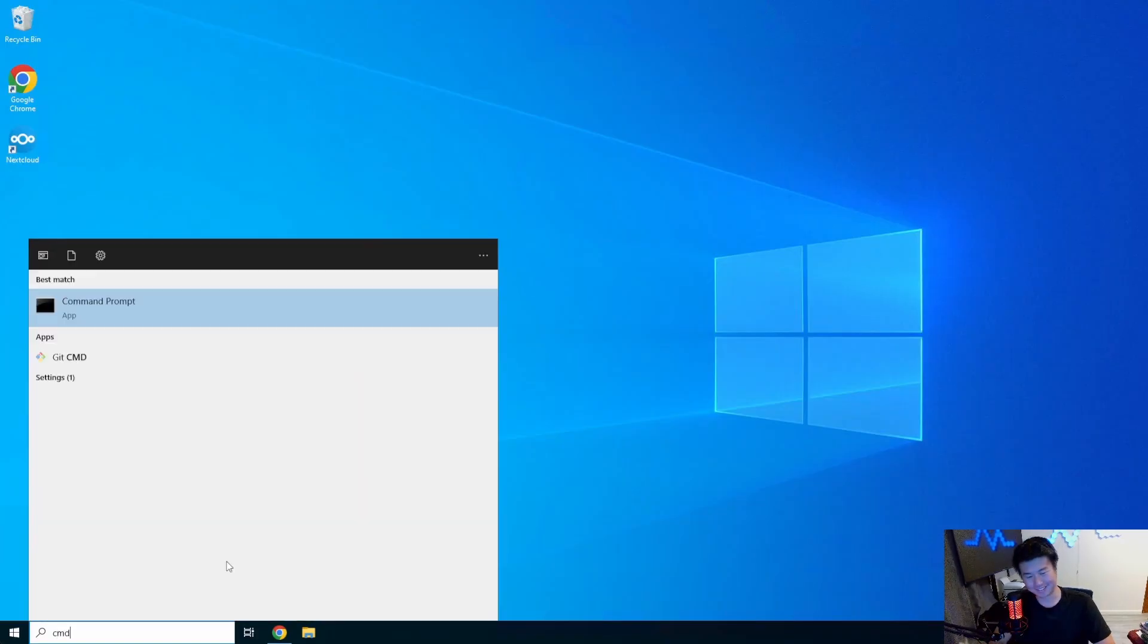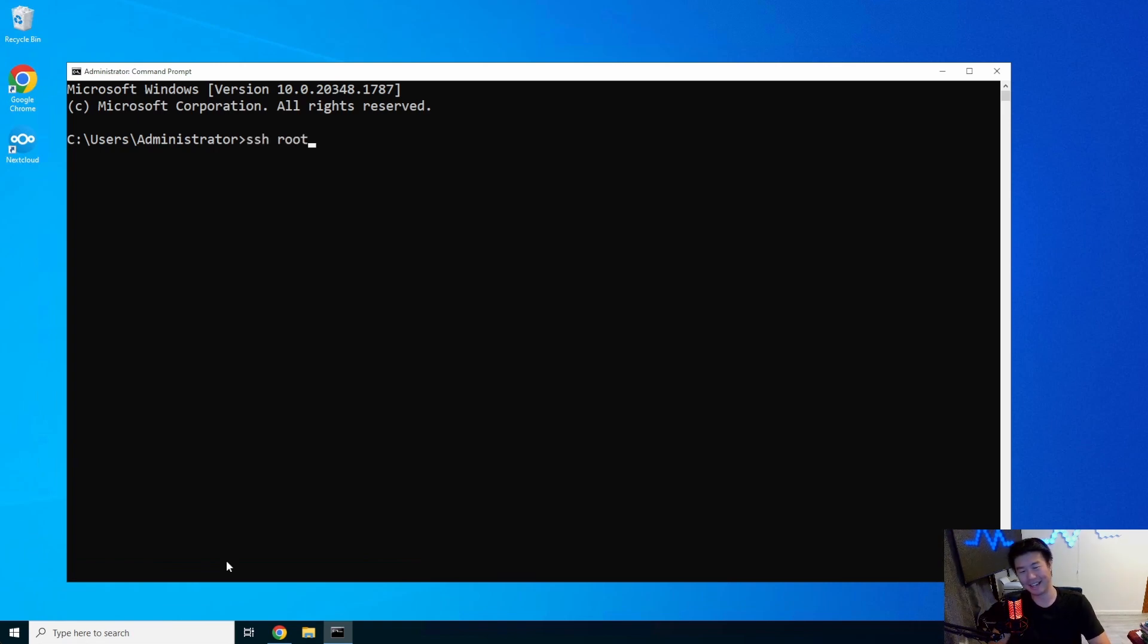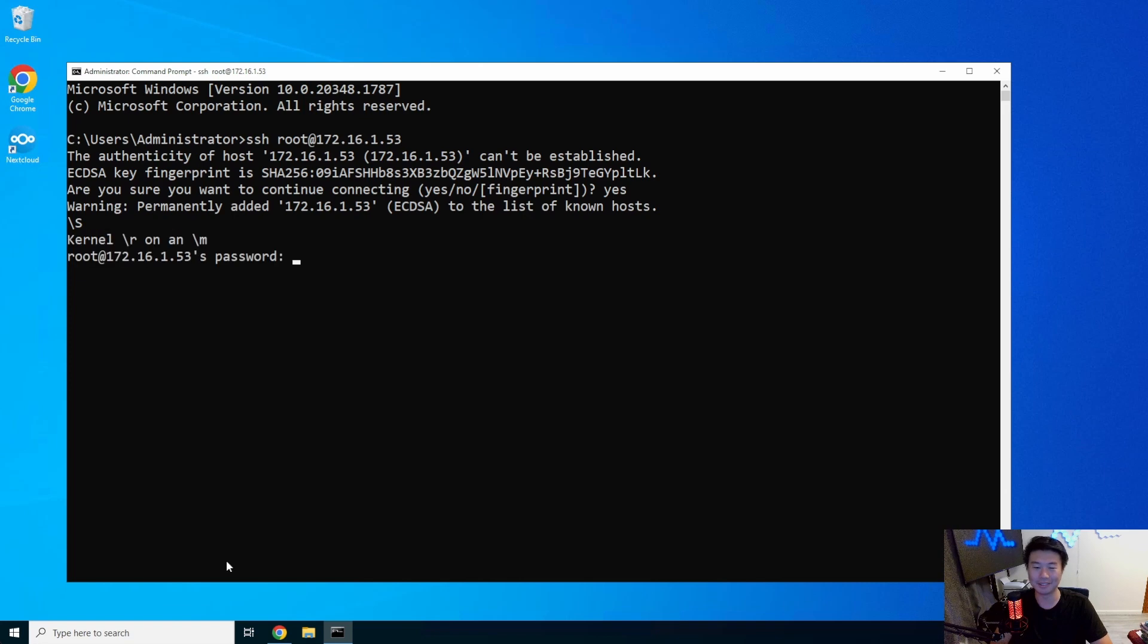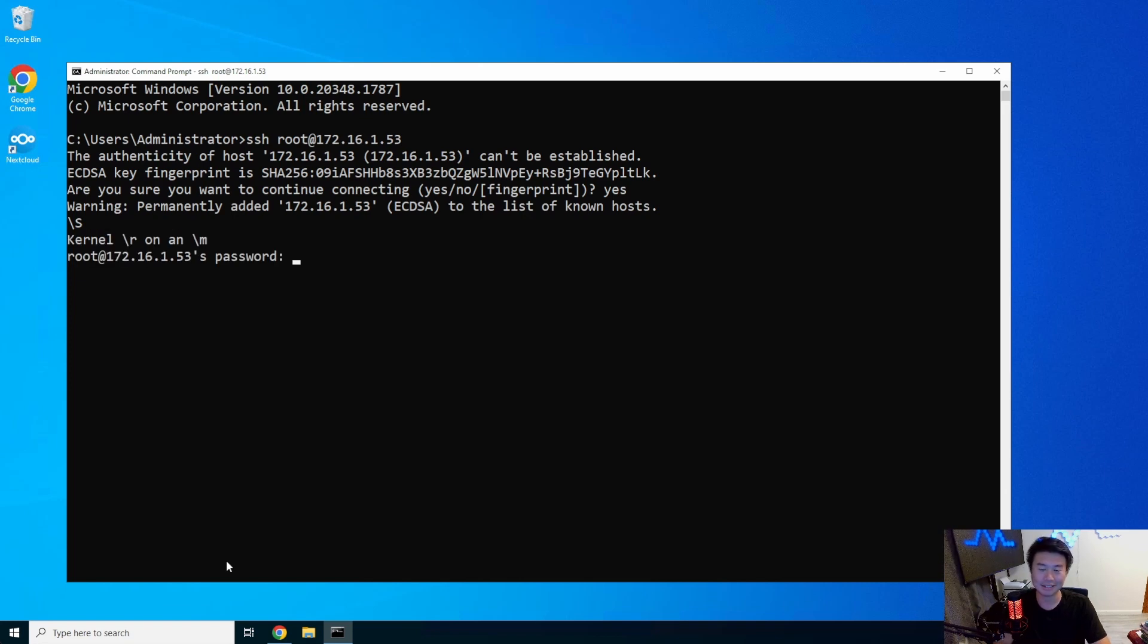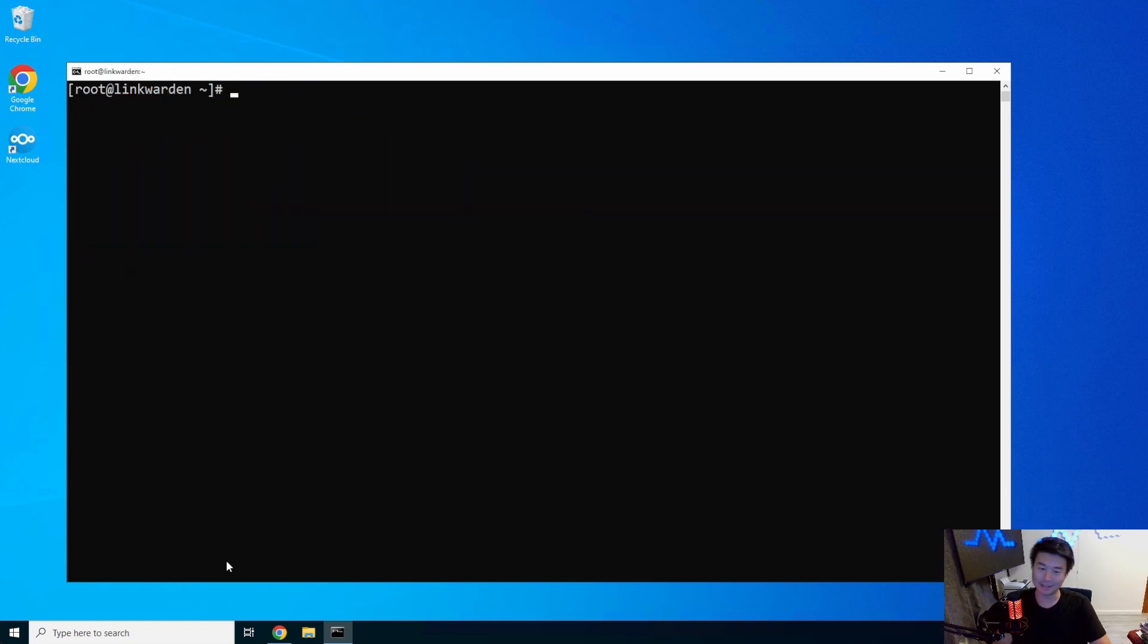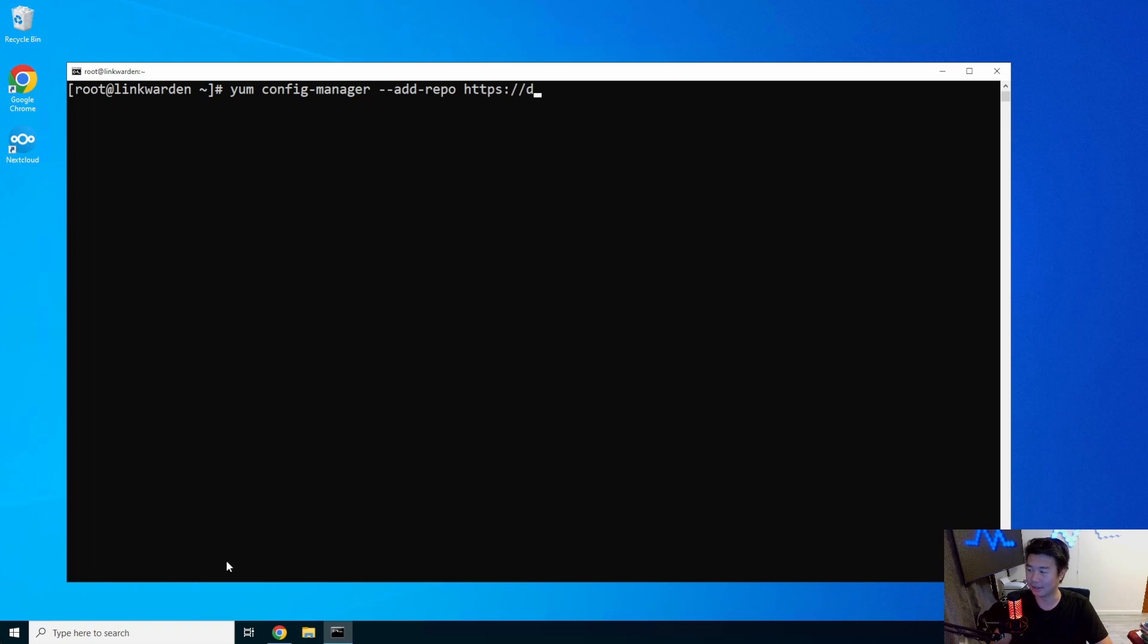All right, so we'll log into our server. And SSH to, I think, 53, 153, guys. Yeah, it's called LinkWarden. All right, so what we'll do here is install Docker.